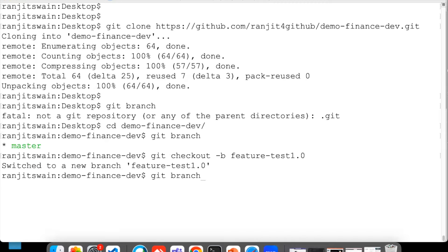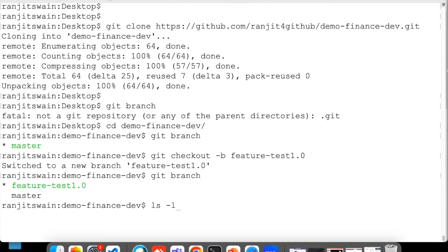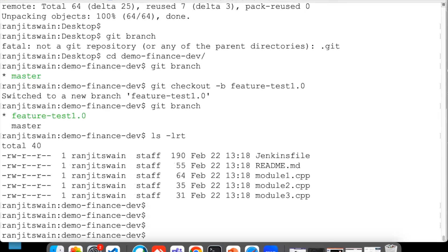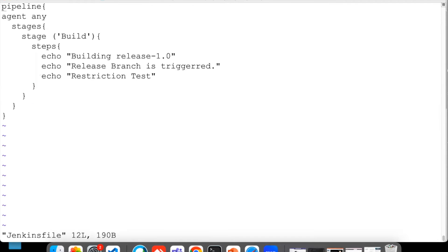If I just do branch here, feature-test-1.0. Now let me just edit something in one of the files. Let me just edit this Jenkins file, and here I'll just add 'restriction test'.